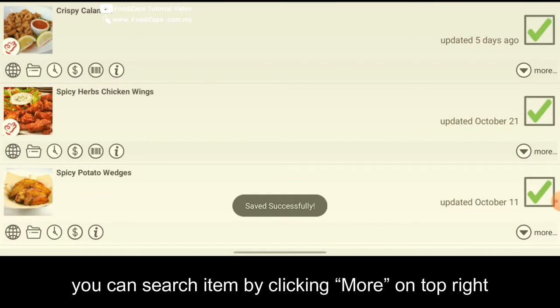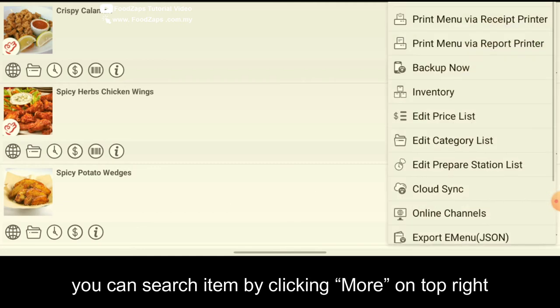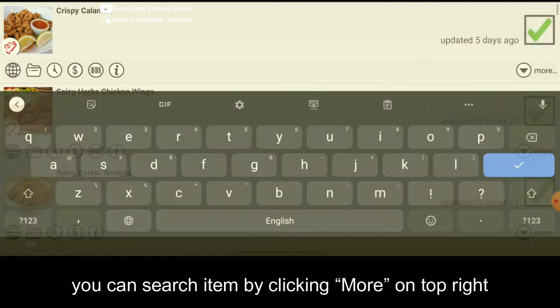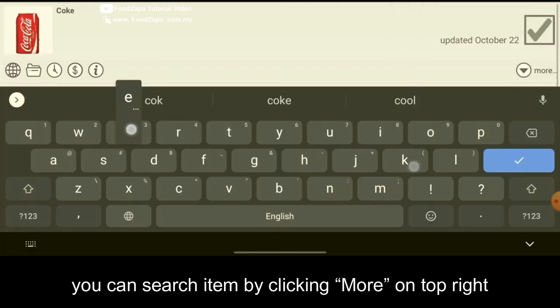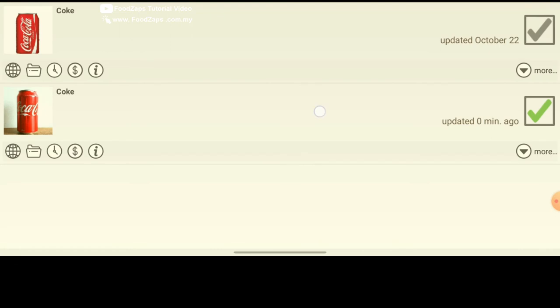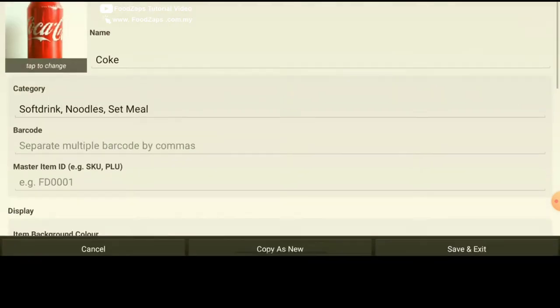So now you have your Coke. So you click on more. Click search. Search Coke. So now you can see your Coke item already.